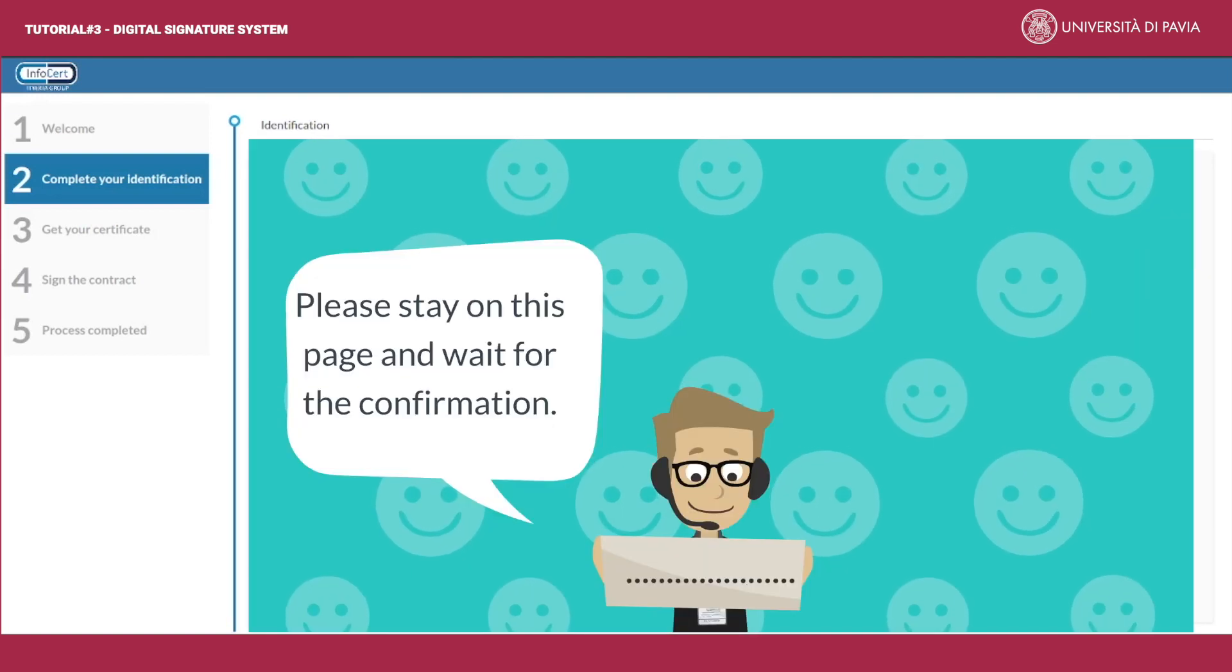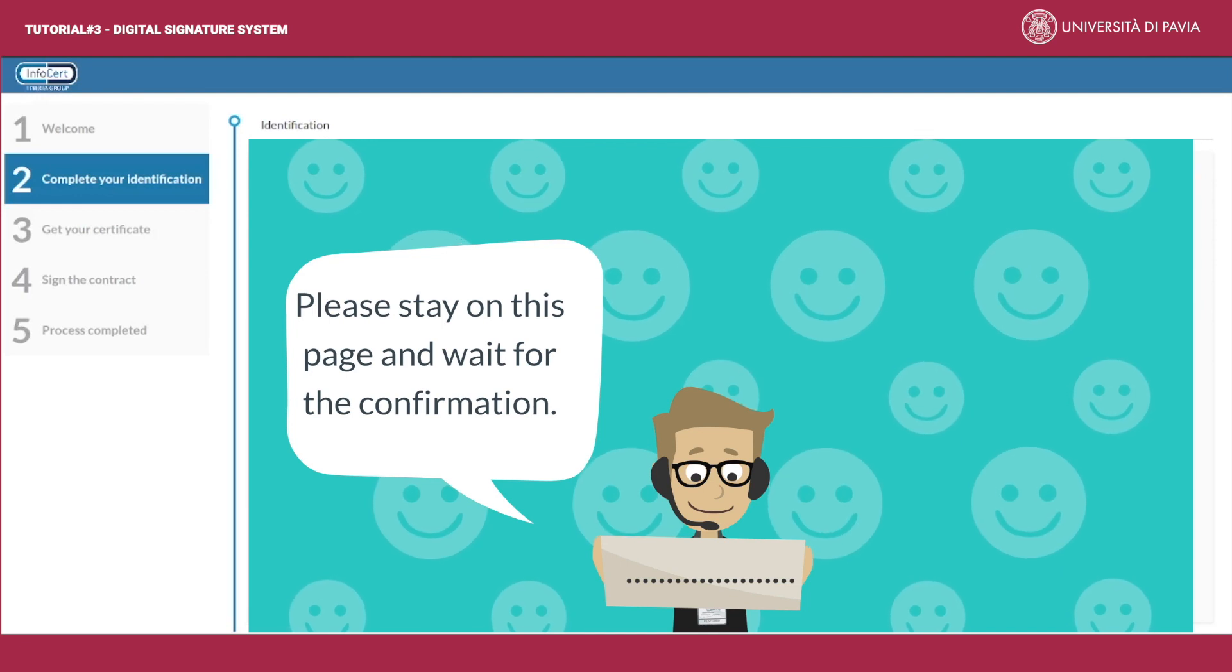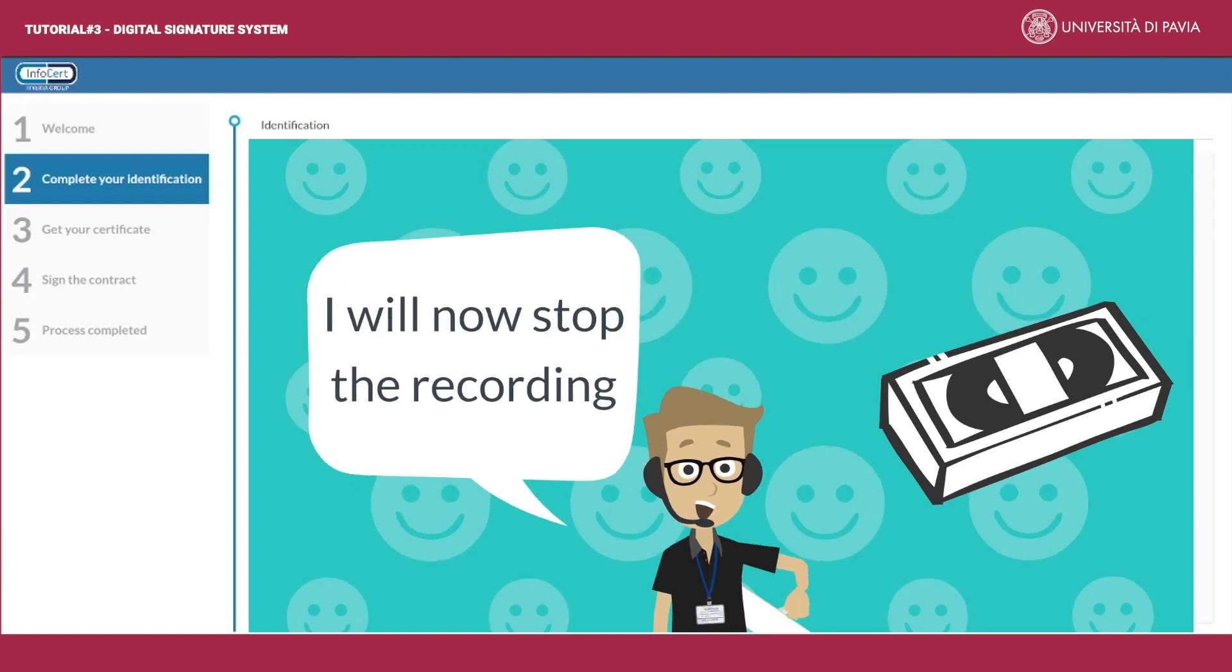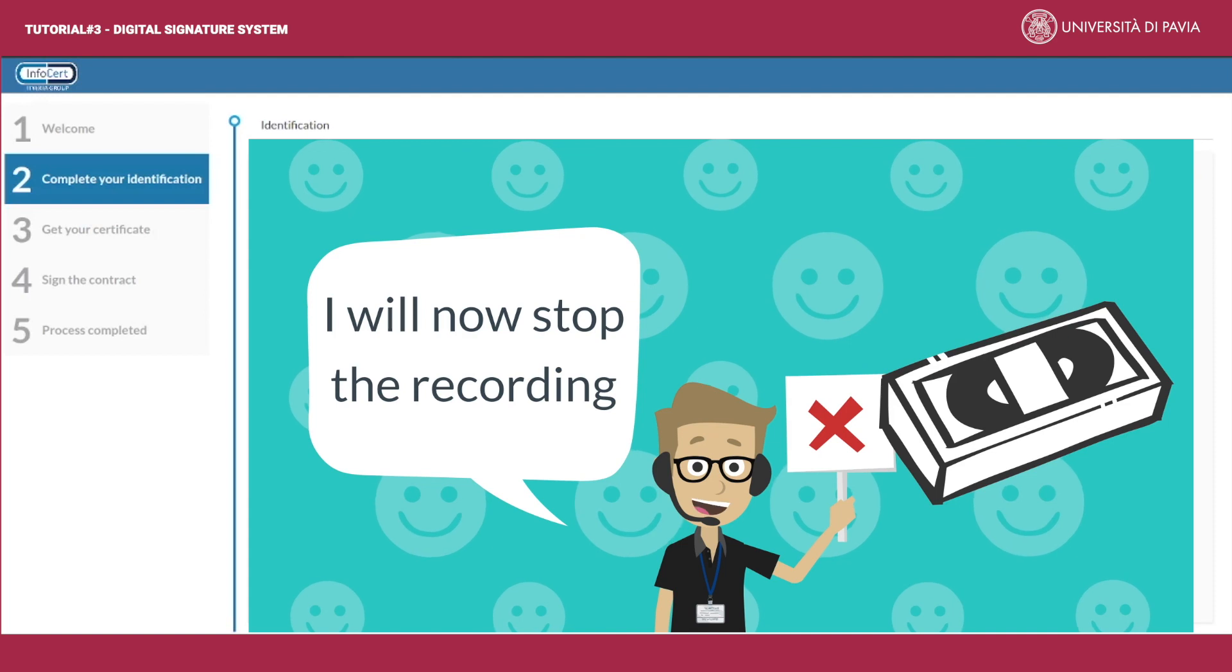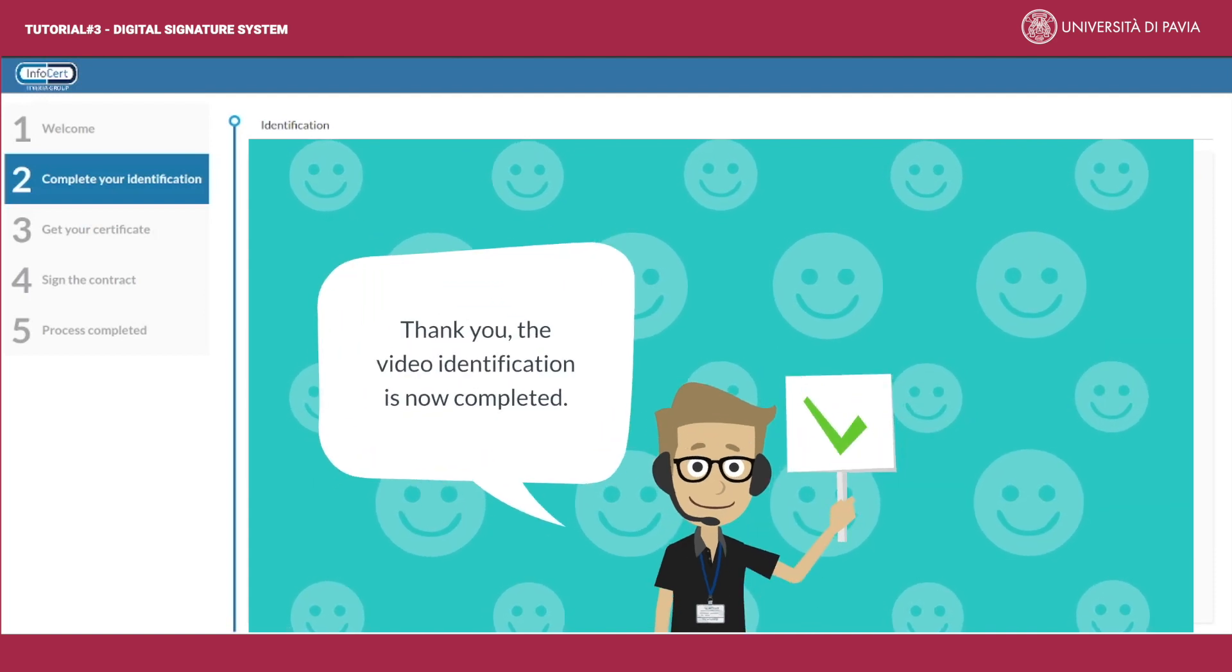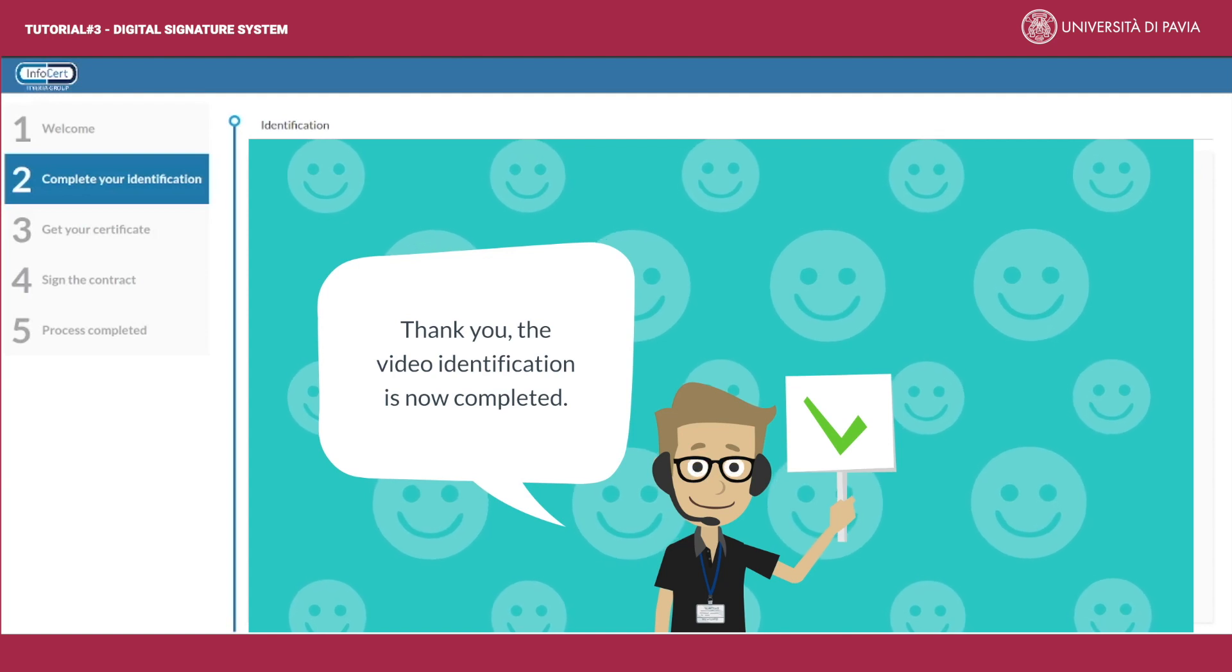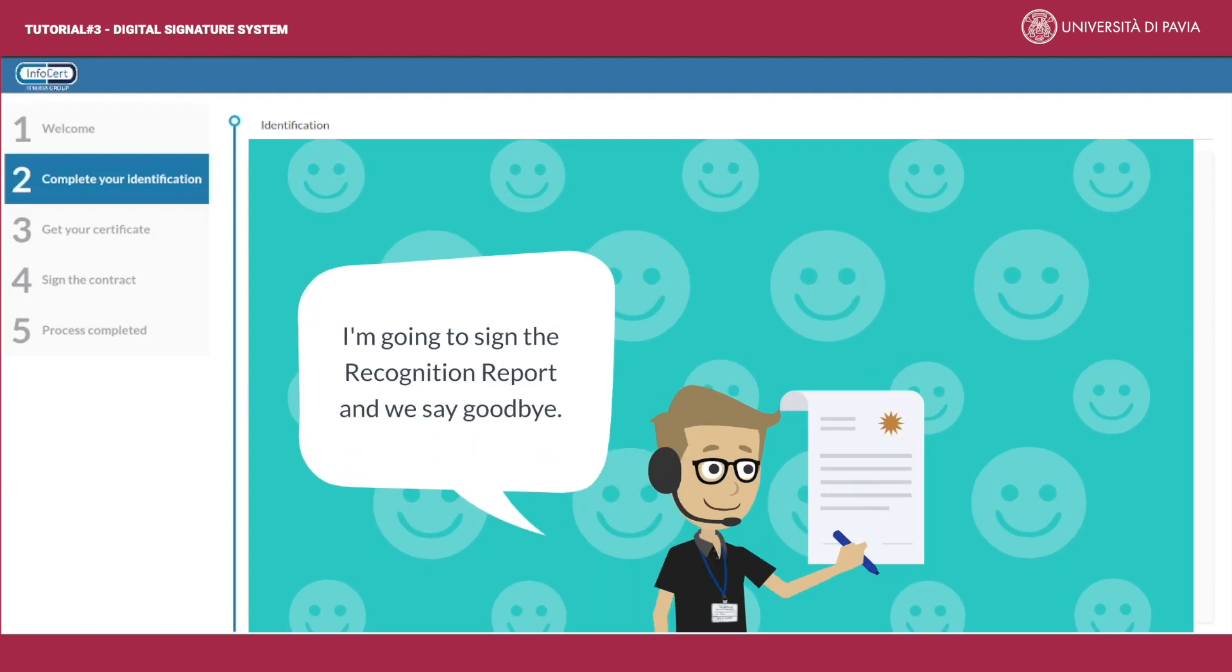The video operator asks you to wait a moment in order to make some checks on the data you provided. After completing the checks, he or she stops the recording, signs the recognition report, and says goodbye.